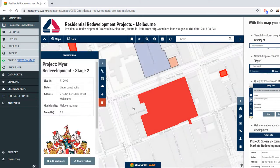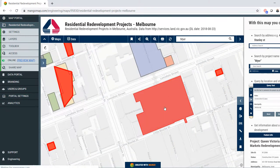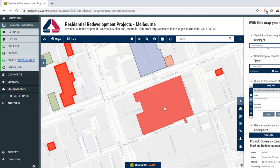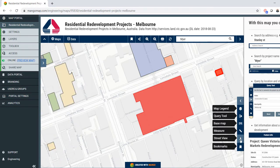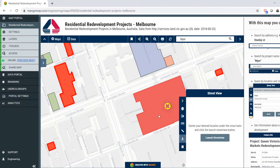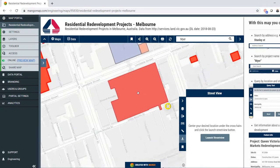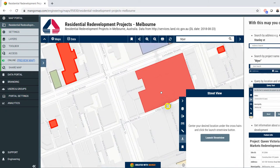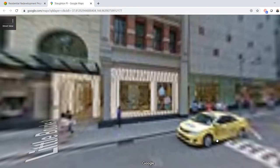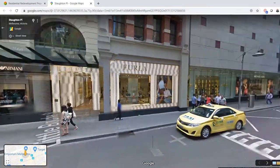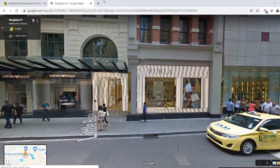One other thing I wanted to show you: if we want to see the street view of a particular redevelopment, we can zoom to that place, activate the Google Street View tool, position it on the street that we want to see, and then launch Street View. And then we have a view of the redevelopment.